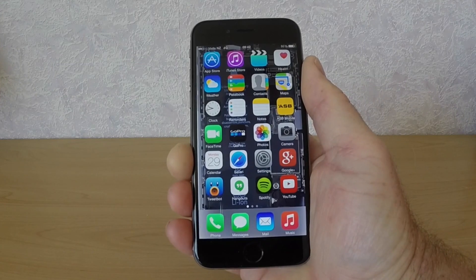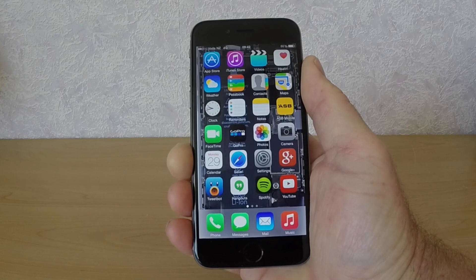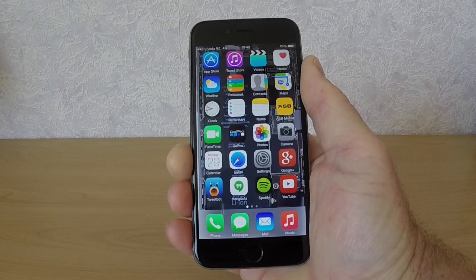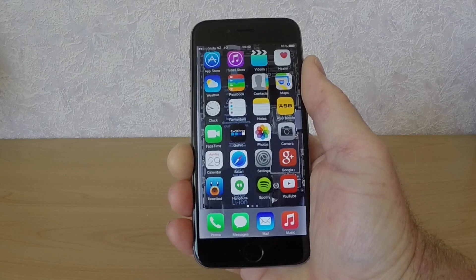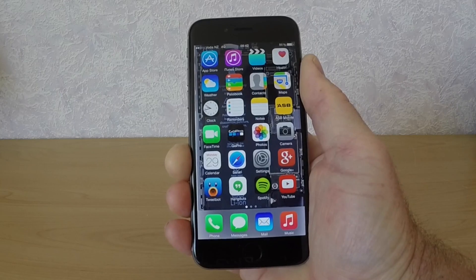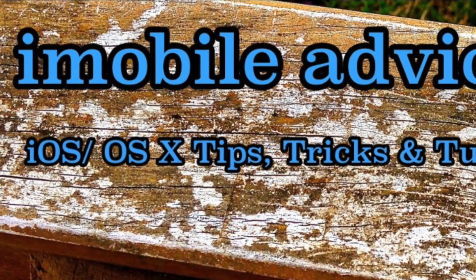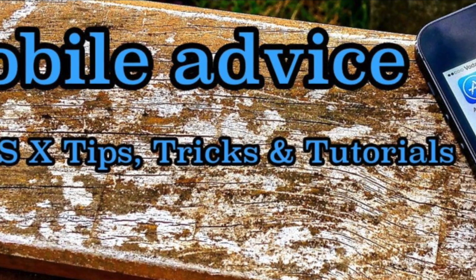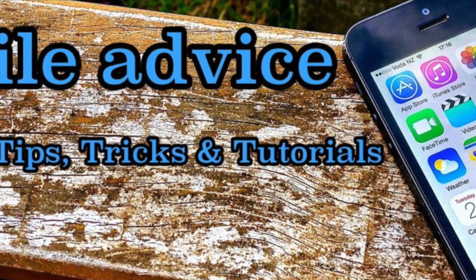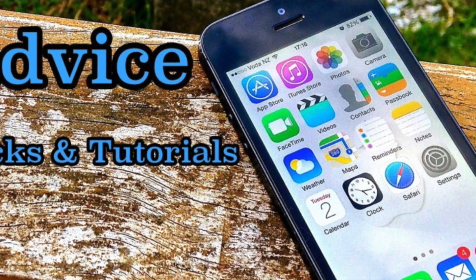Thanks guys for checking out this quick video. Feel free to subscribe if you're not already to iMobile Advice videos, and if you like this video leave a big thumbs up — it helps the channel out heaps. Until next time guys, I'll catch you on the next one.